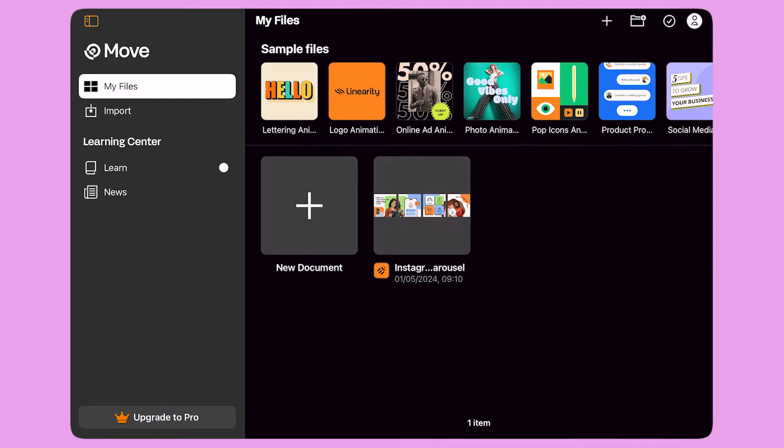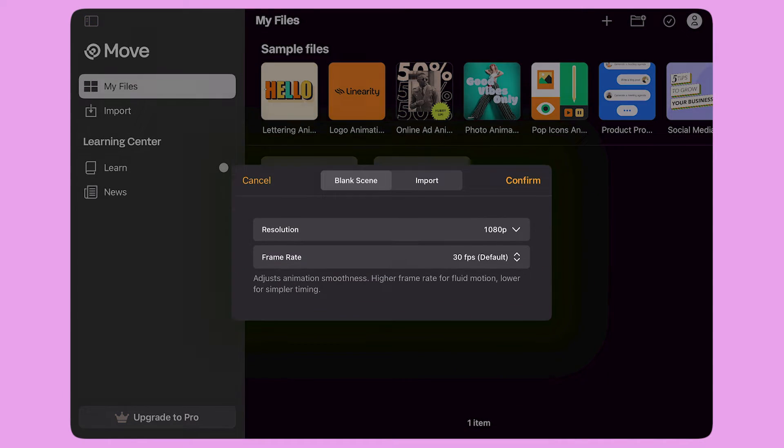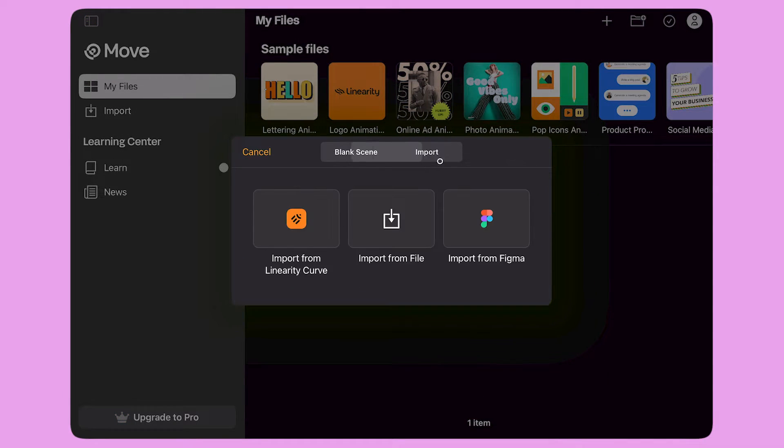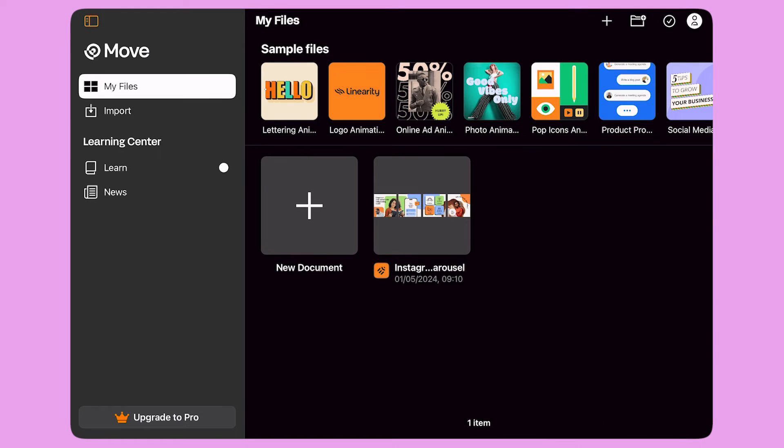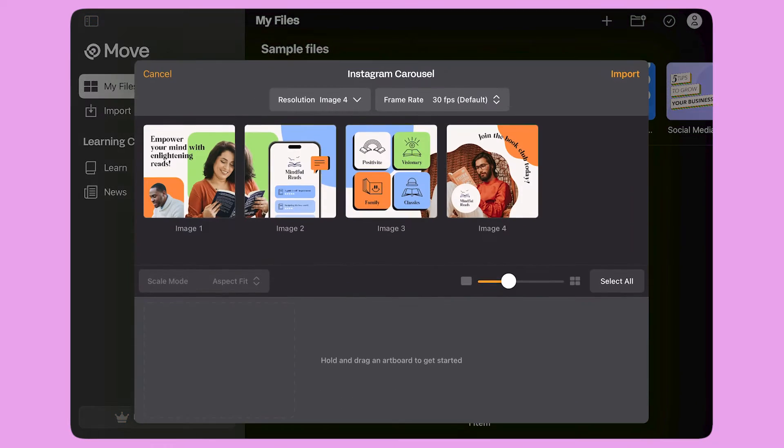When I first open the app, I'm going to see the home screen. To create a new document, I click the plus button. I can import a file from Curve, Linearity's design tool, or connect to Figma and import a design from there. All Linearity files are synced on the home screen, so I can select this Curve file directly from here.